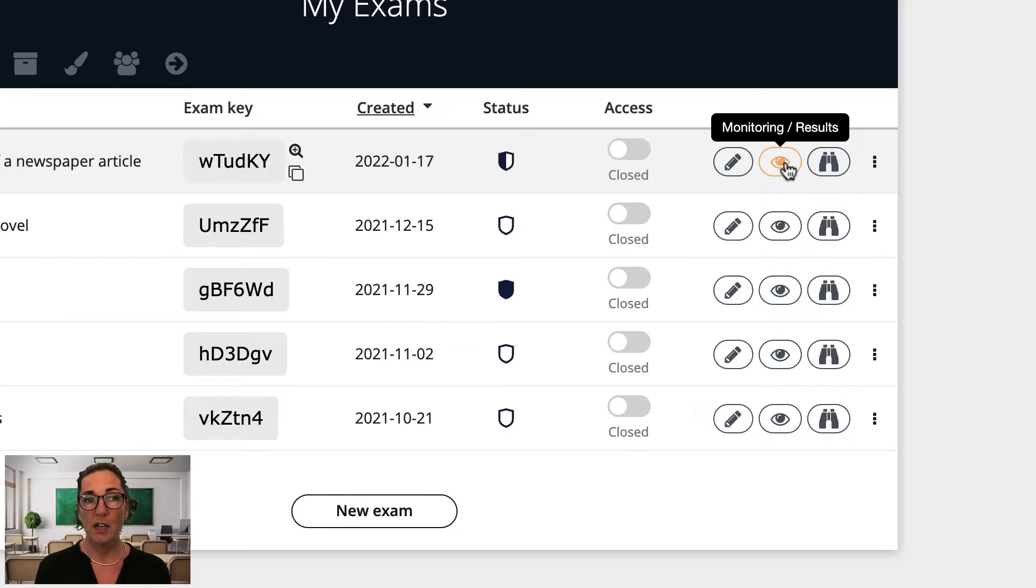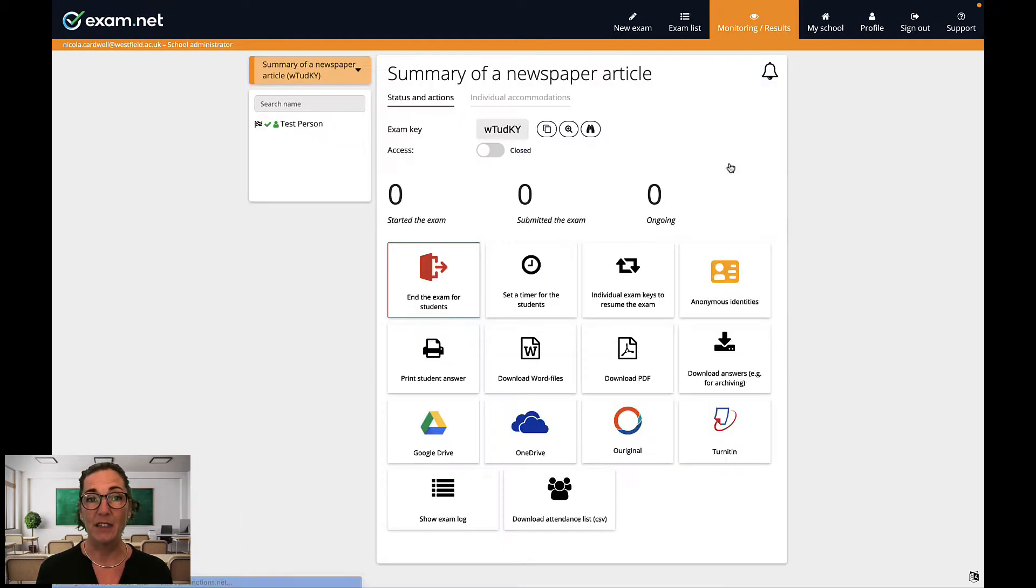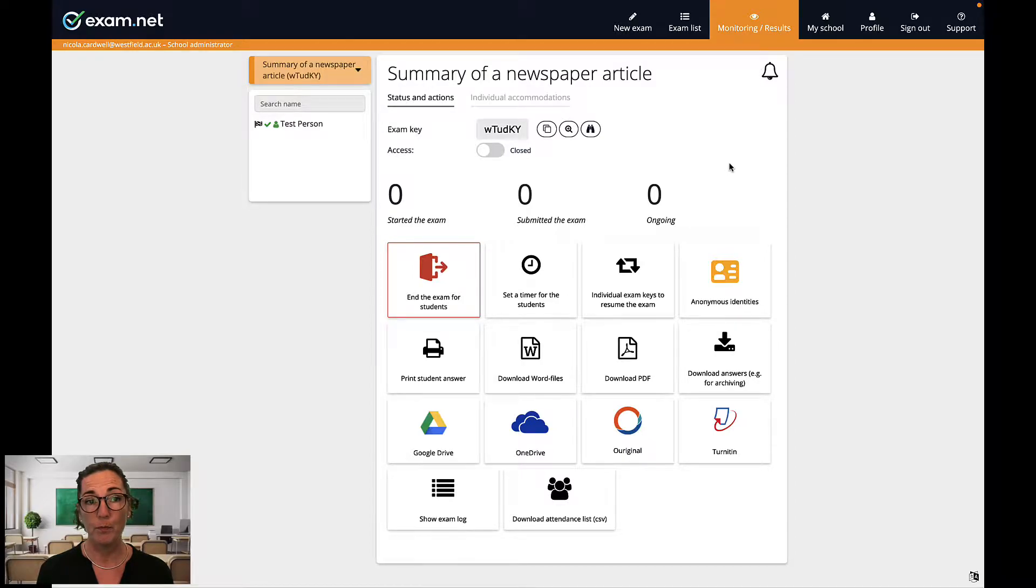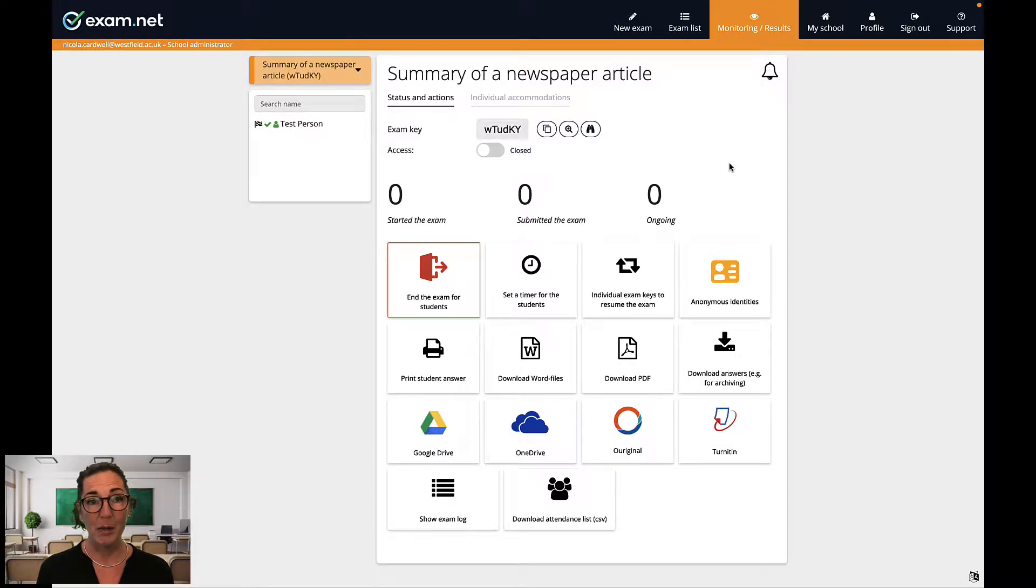First I find my exam here in my exam list and I click here next to the exam to take me to the monitoring view. Okay, there are a lot of different things on this screen and by the end of this video you'll know what they all do, but let me start by giving you a general overview.